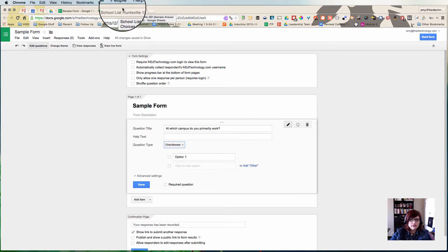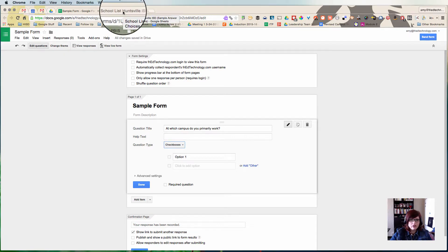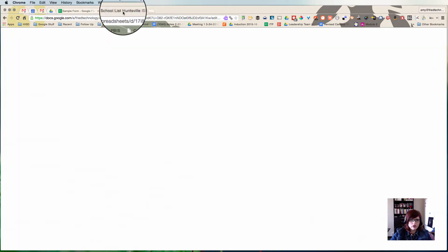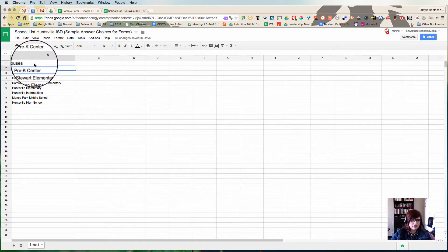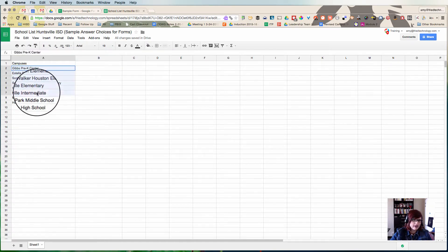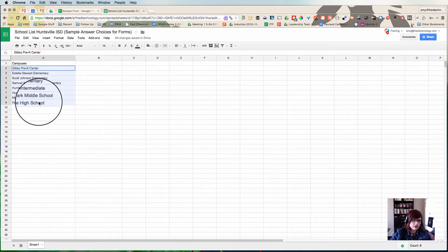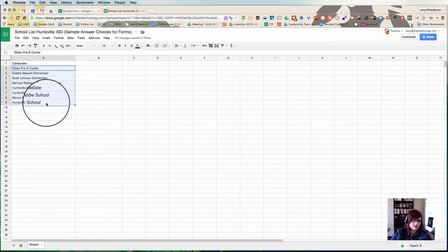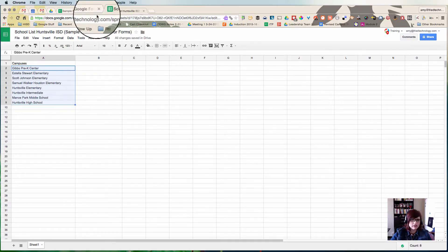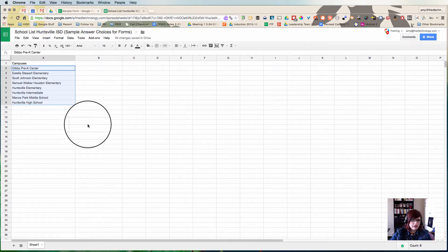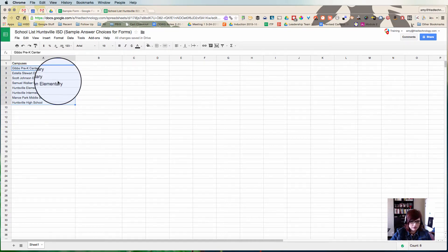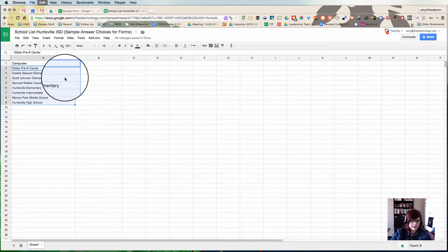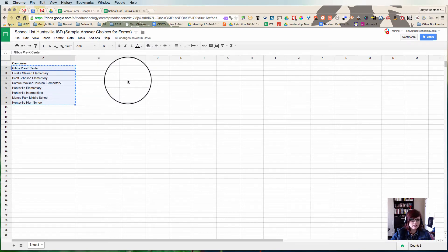Let's pretend that you have a piece of data that you need to put into a Google Form and you've already got it in a spreadsheet. For example, I often have to type all of these names of campuses in my district into a Google Form to make a drop-down list so that people can select the campus where they work. Well, instead of typing those in next time, you can just select the list of data.